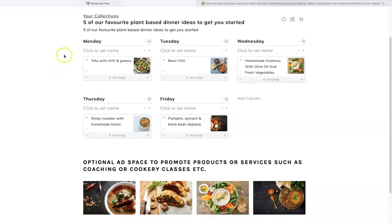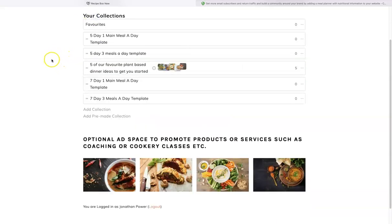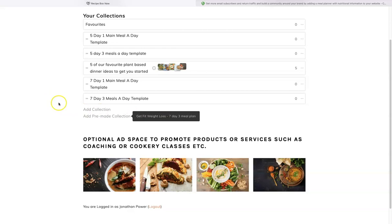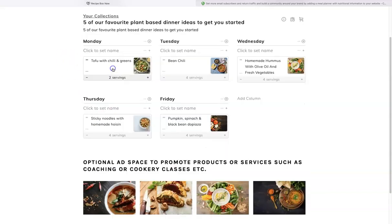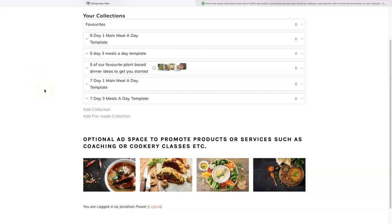There are different options — you can provide people with meal plans that are done for them. I have one for one meal a day, and you can add pre-made collections. Say you're running fitness programs, you can have a 'Get Fit' or 'Weight Loss Seven Day Three Meal Plan.' When they go to add a collection, these are blank templates which make it very easy. Users could also build a blank collection if they're organizing an event with different columns for different things.